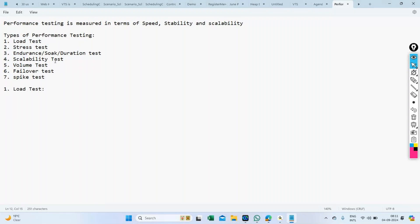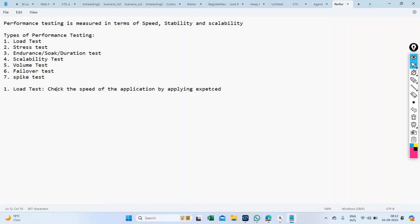Load test is the first major test we perform in every performance testing project. When you are assigned to a performance testing project and asked to test the performance of an application, load test is the first major test you execute. In a load test, we check the speed of the application by applying some expected load.